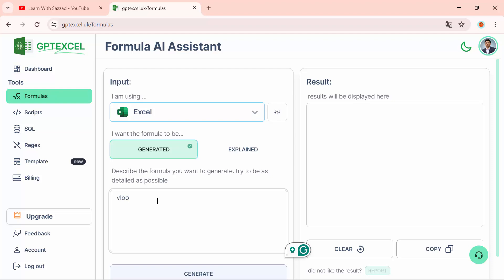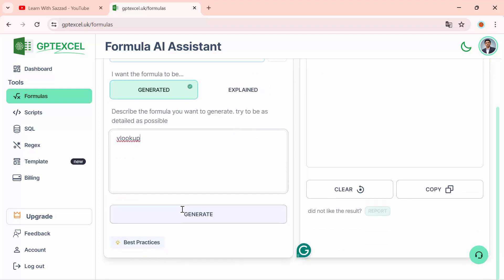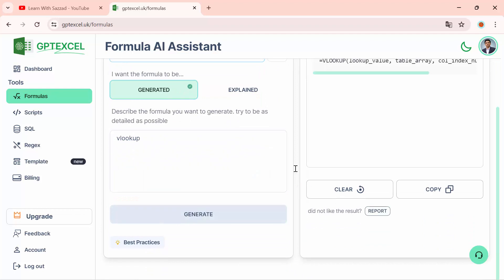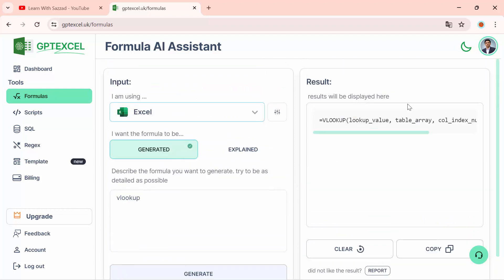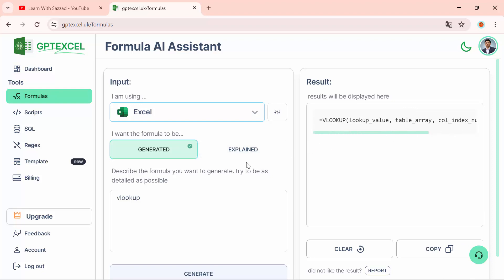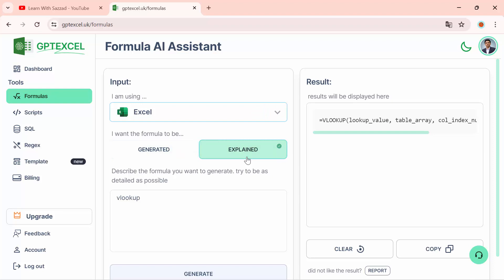Then click on Generate. As you can see, it gives me the VLOOKUP formula. If you want to explain it, you have to click on Explain, then click on Generate.